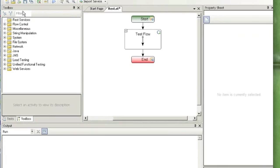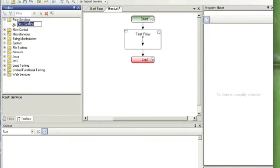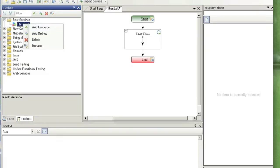In the new test, right-click on REST Services folder in the toolbox, click Add Service, and select Add Resource.